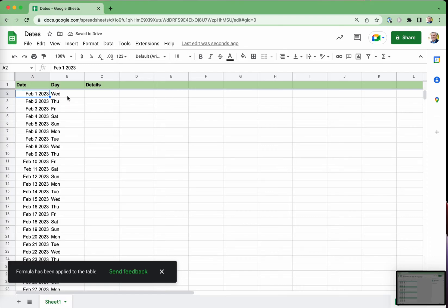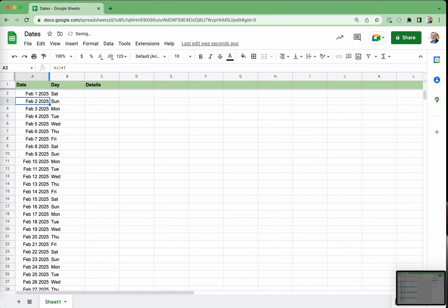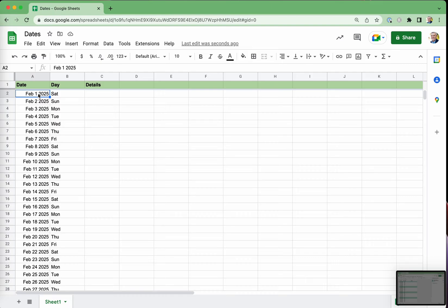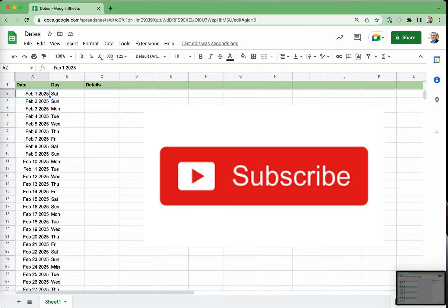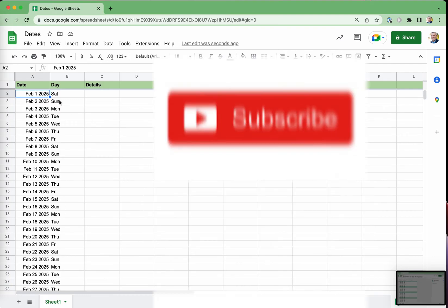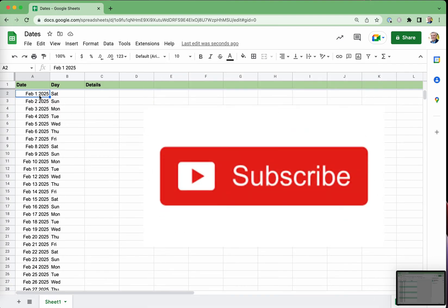So just to show that that all worked, you see that February 1st is a Wednesday. What if we were to go February 1st, 2025? You see that that has changed that to a Saturday and has changed all of those dates. So that's all based on this starting date here. So you only need to change that starting date and it will calculate everything else.